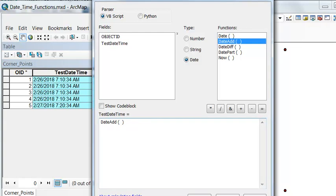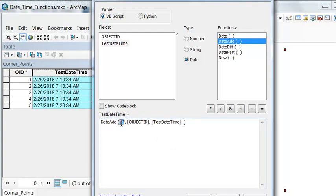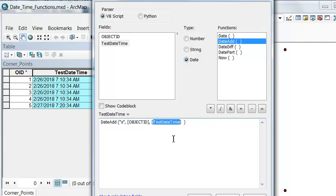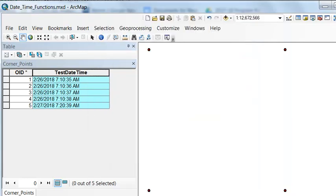We're going to add a second based on this field, and we'll add it to our output field test date time. Right now everything's at 1034 seconds, and then it converts to 1035 seconds. Two seconds all the way up to five seconds added.